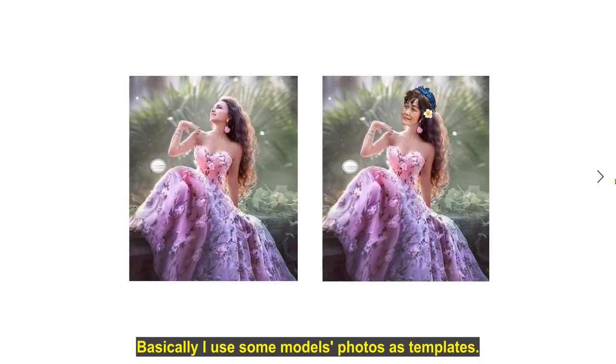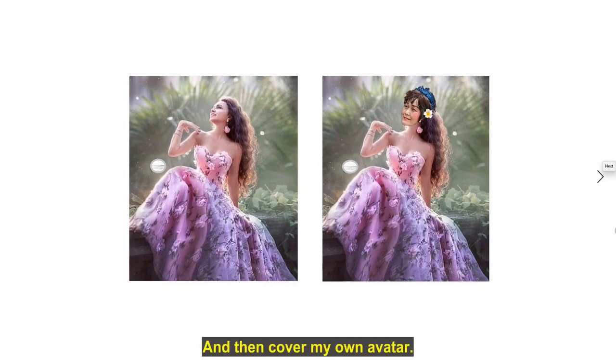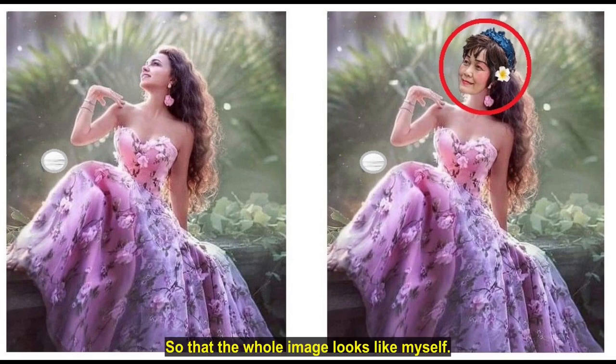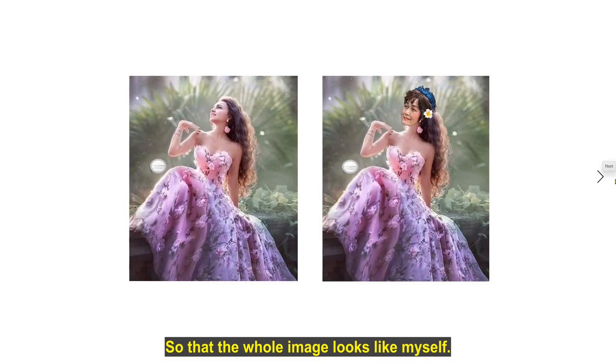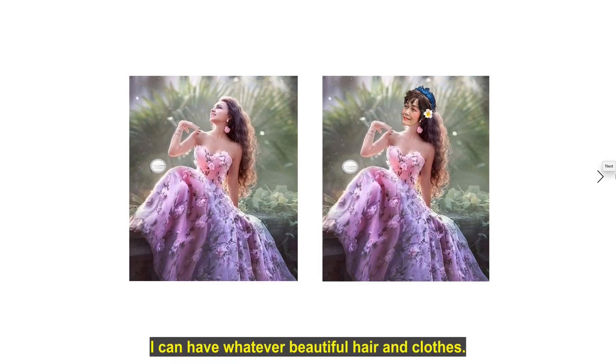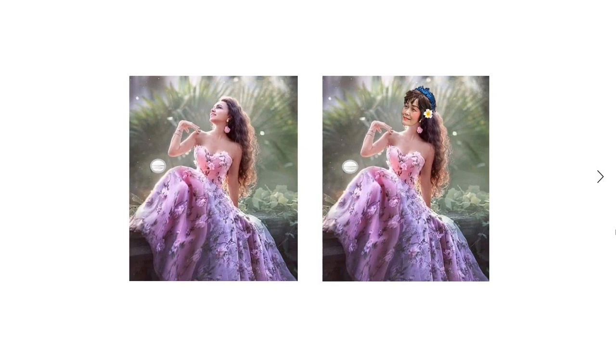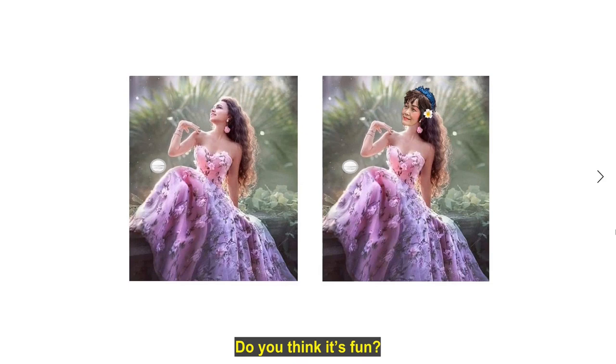Basically I use some models' photos as templates and then cover my own avatar, so that the whole image looks like myself. I can have whatever beautiful hair and clothes. Just process some portrait photos you like. Do you think it's fun?